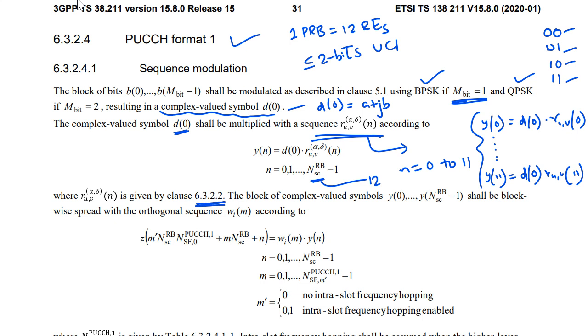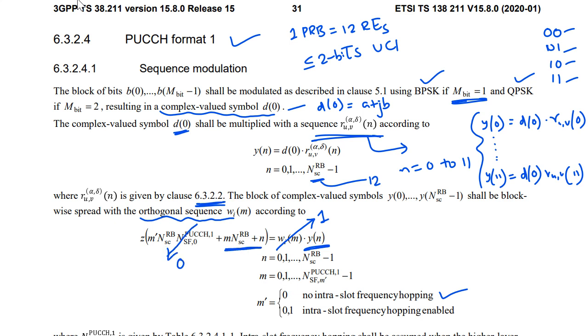So how to generate this R_uv(N) is given in the class. I am not going through the details of that. And also for now we can simplify the understanding of this generation. I would say I would like to consider this W(M) is just equal to 1. This is an orthogonal sequence.